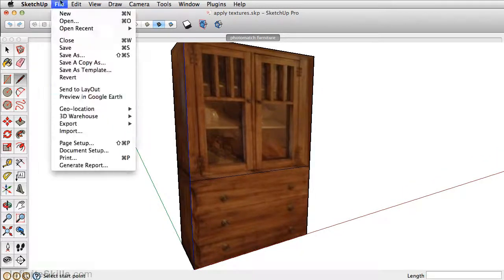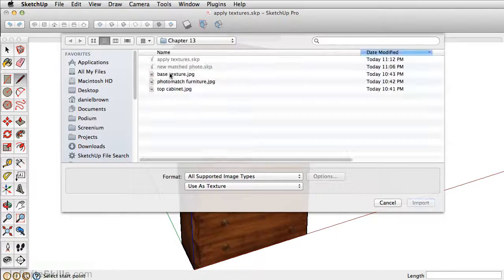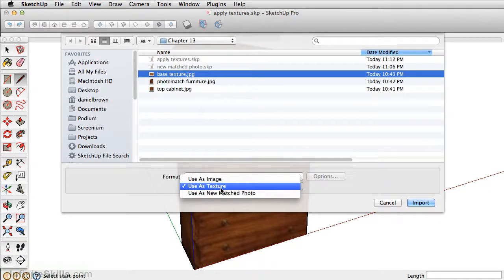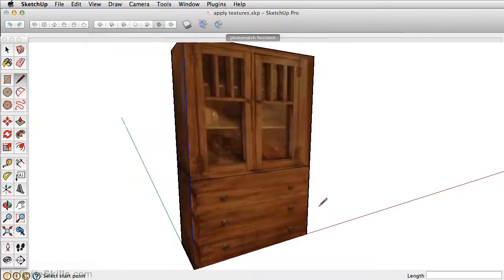Next, go to File Import, select the base texture, and make sure you have Use as Texture and not Use as New Match Photo. Then click Import.